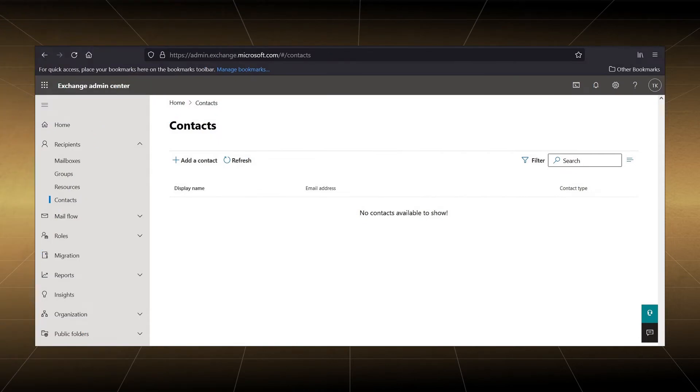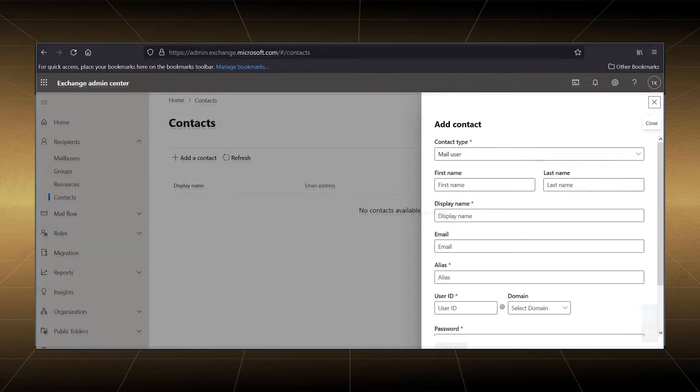You can click add a contact and fill in the fields to create a new contact. If you have some existing contacts that you need to import to Office 365, then you can use them by importing through a CSV file.